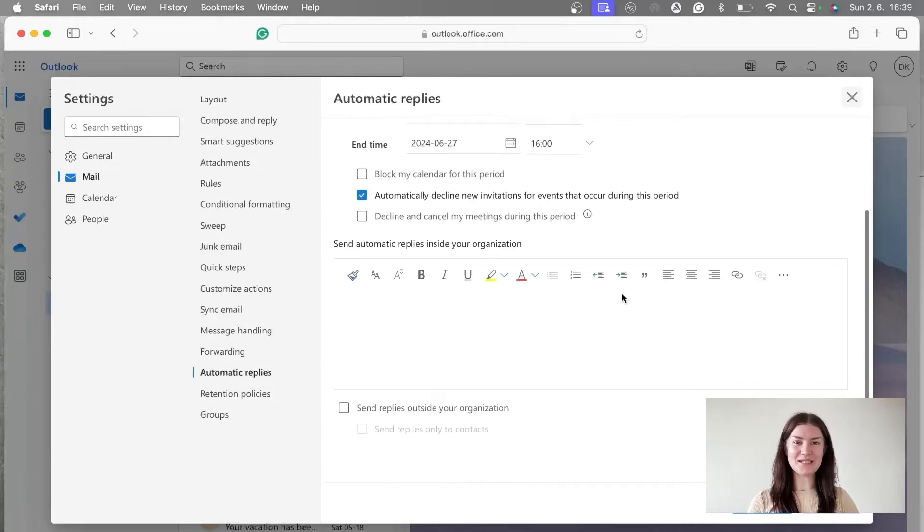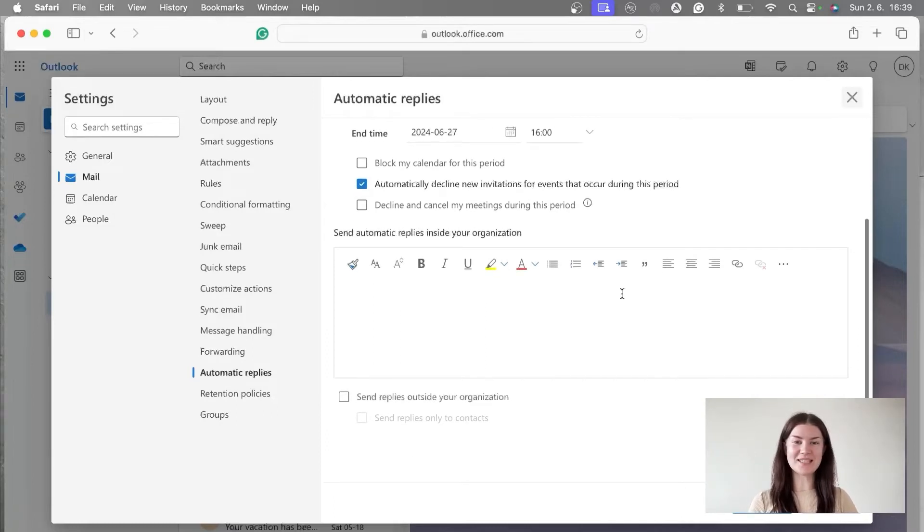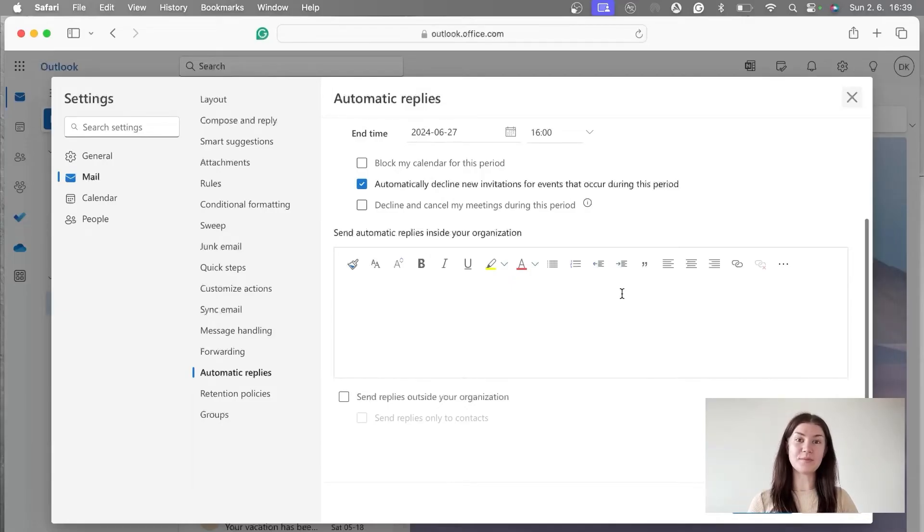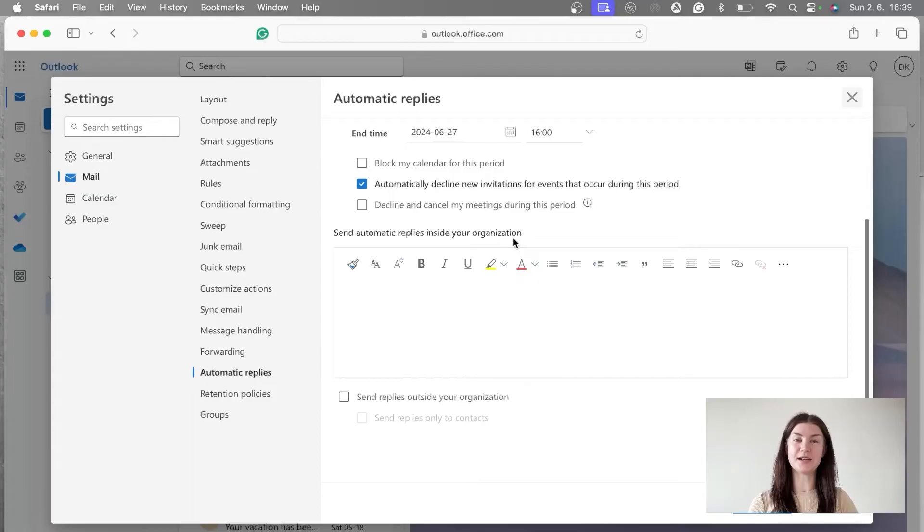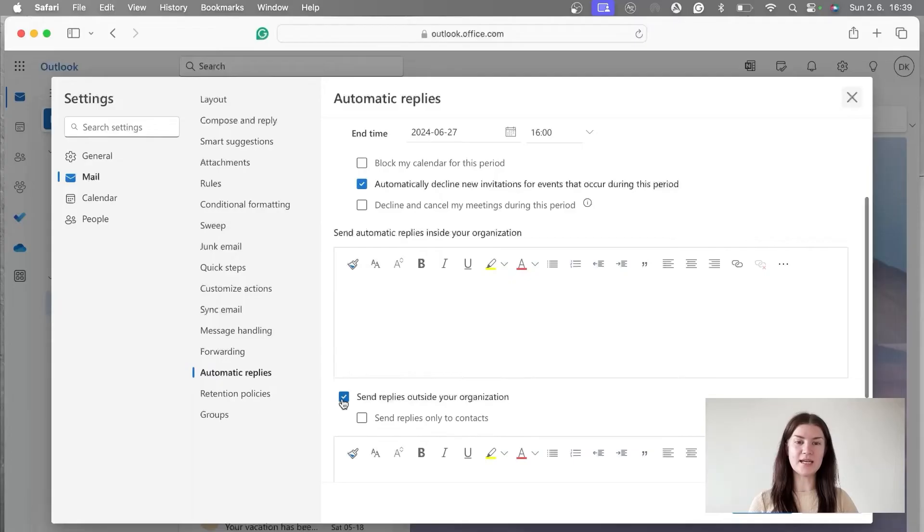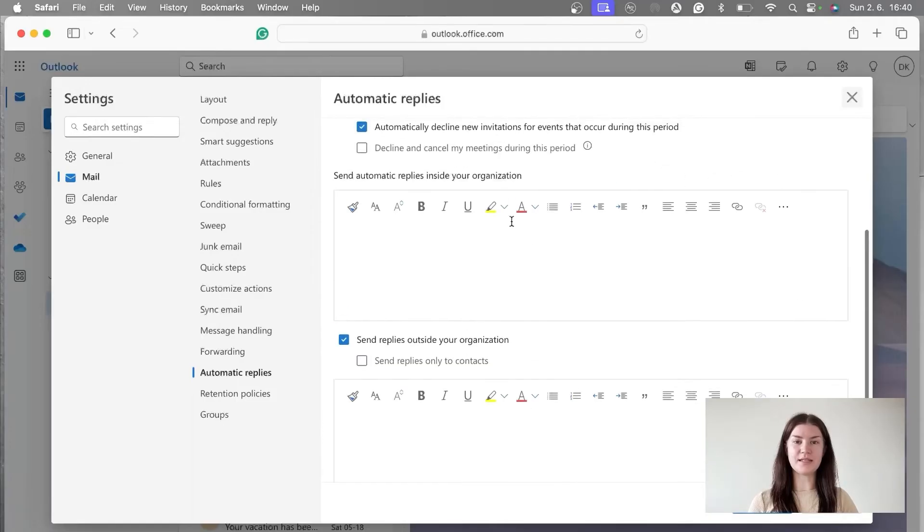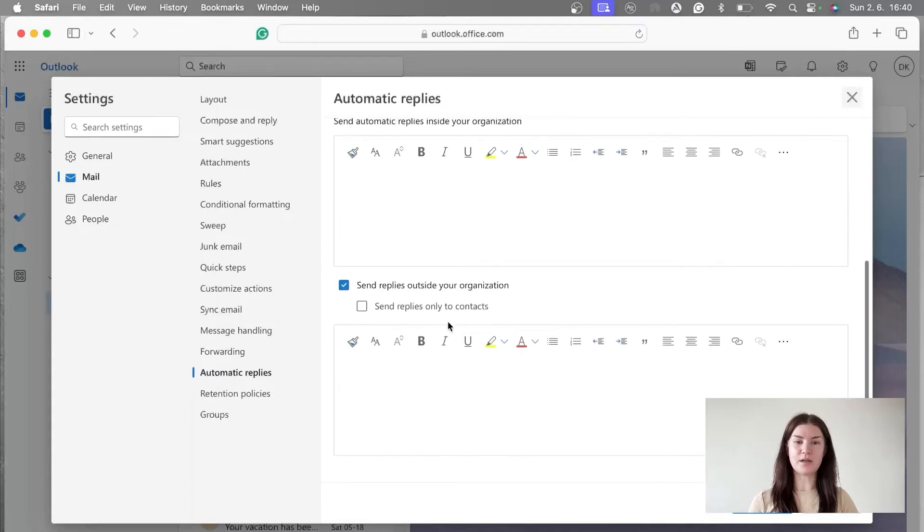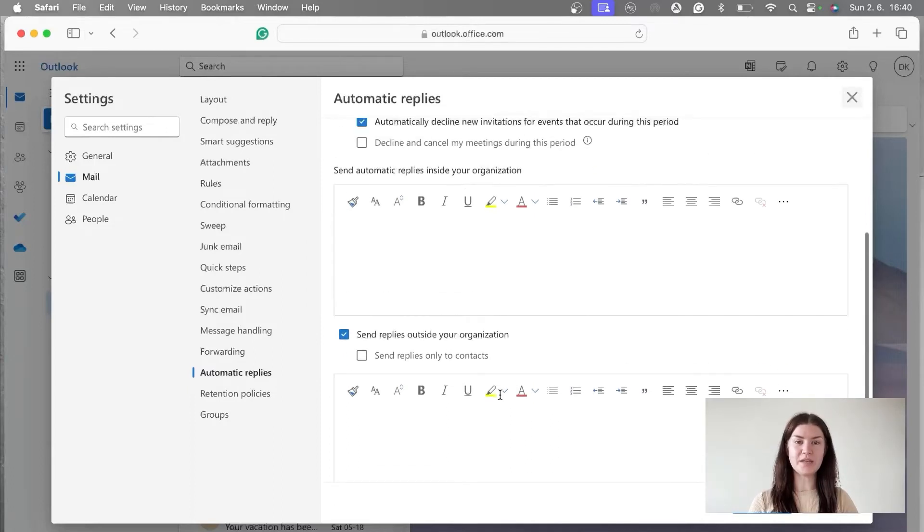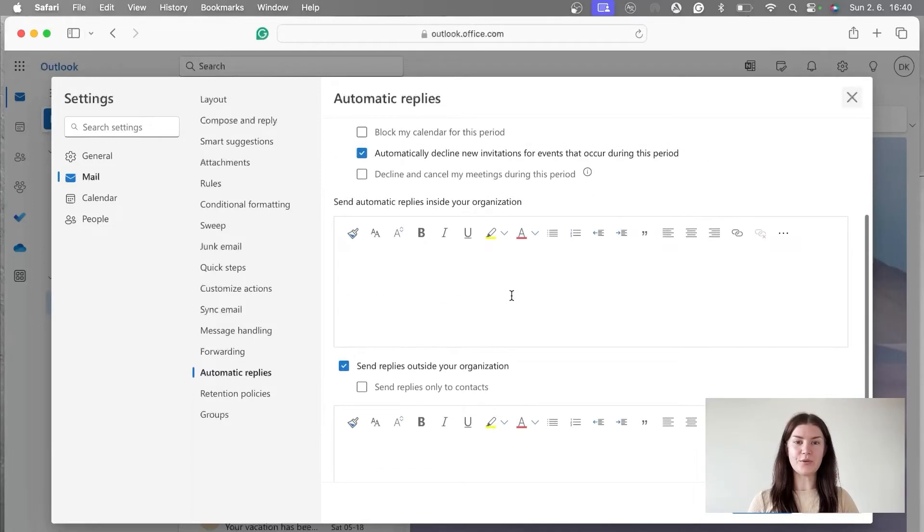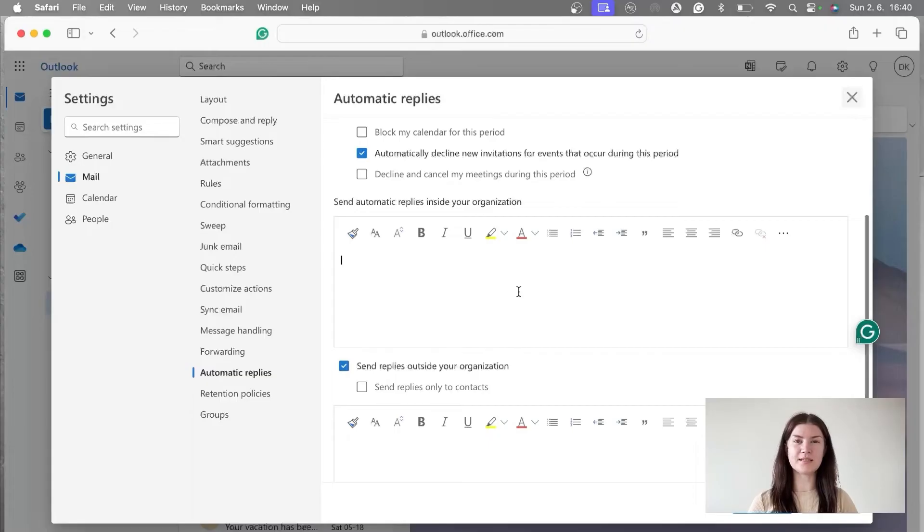Now it's time to be more creative, let's say, and to create the replies themselves. Why do I say replies? Because we have two options. The first one is send automatic replies inside your organization. And the second one is, if we tick this box, send replies outside of your organization. So the first one basically means replies in the company to your colleagues. And the second one is to anyone who wants to reach out to you.